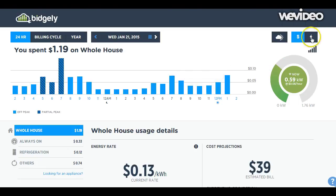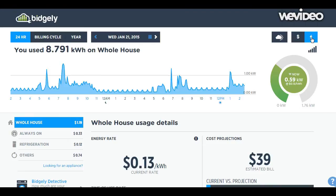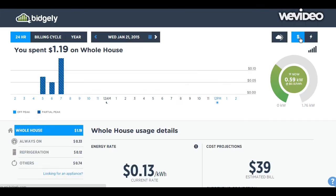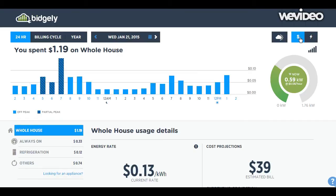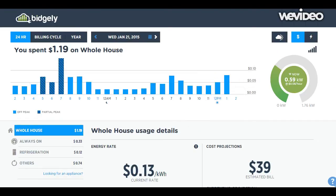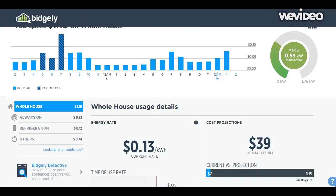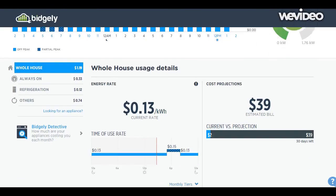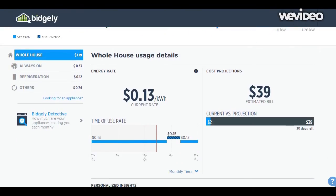I can view the data in dollars, or I can switch that and see my usage by kilowatt hours. You can see the different periods of the day when I'm using more or less electricity.